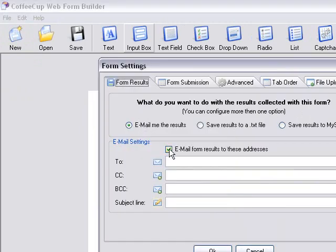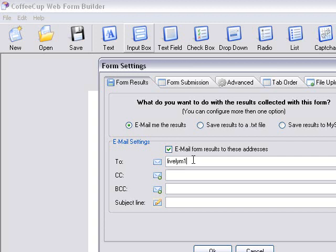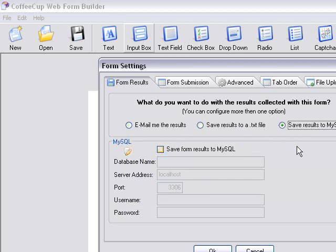And this is where we're going to actually set the email. So it will want to be sent to me, LyleM1, at NKU.edu. And we can actually put a subject line here and we'll just put My Form. And you can also do a copy or also blind copy. On this tab right here, you can also set it to go to a MySQL database. And by checking this button right here, it will take you to a database that you set up on your server. So what we have to do here is actually go to your server, create a database, and give it a name and a password and username.